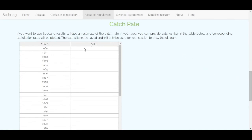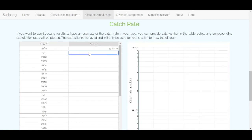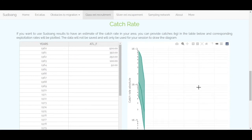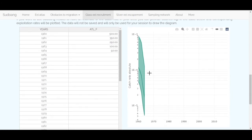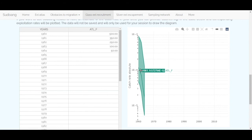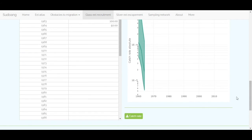If you want to explore the model and the estimations, you can manually import your catch data. This creates a graph on the right which calculates the yield proportion that has been captured depending on your estimations of recruitment. You can also export all the data in the catch rate.